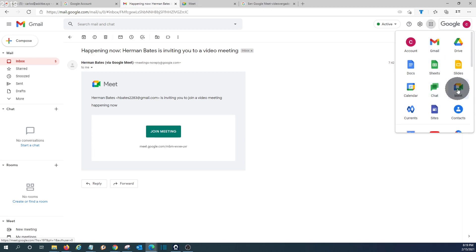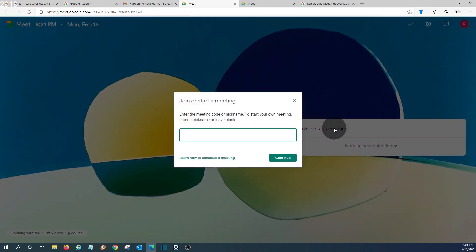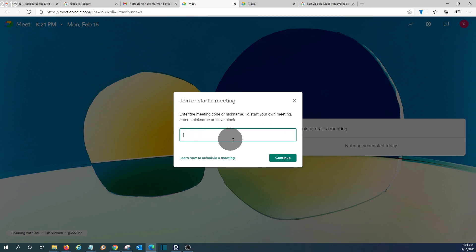It will give you the option to join or start a meeting. If you have a code or nickname of a meeting that is taking place at this moment, you can type it here. If not, you can just continue.